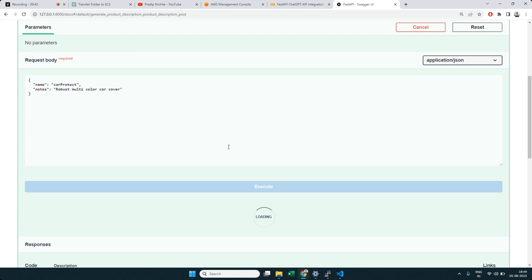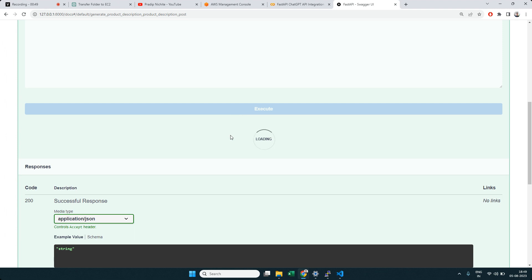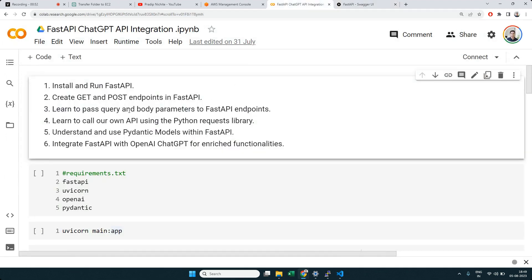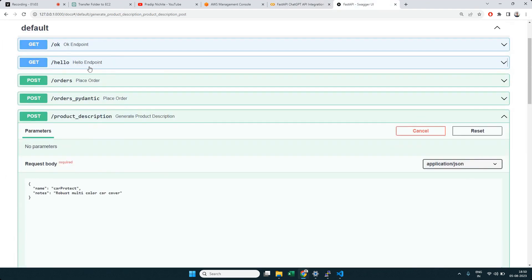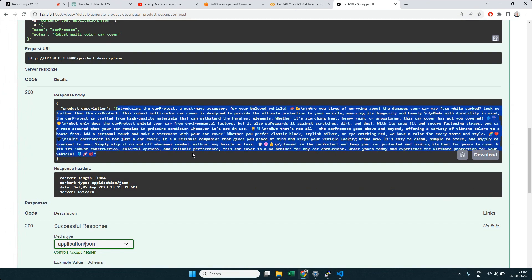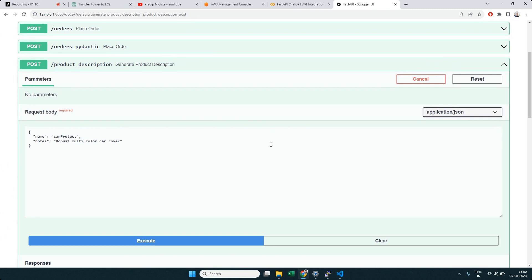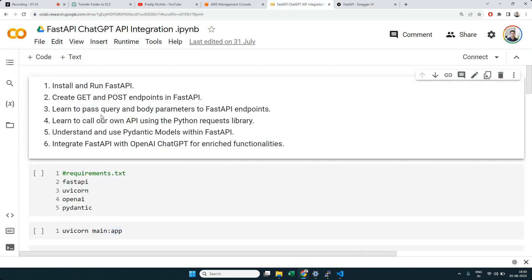If you look at the details of what we did in the last video: we learned how to install and run FastAPI, how to create GET and POST endpoints, how to pass request data as query parameters and as a request body, how to call our own API using the Python requests library, and what Pydantic models are and how to use them for data validation.